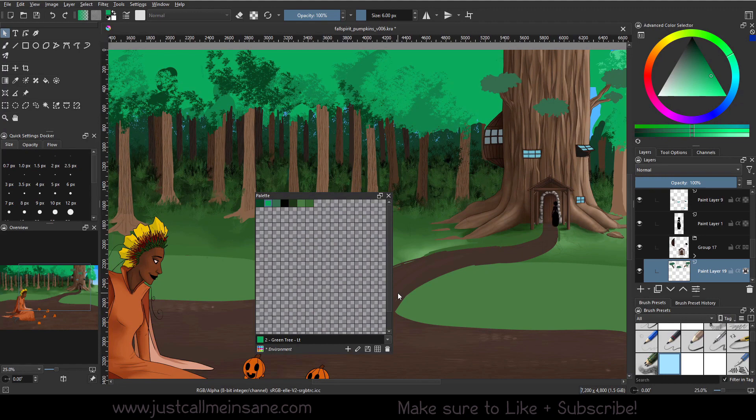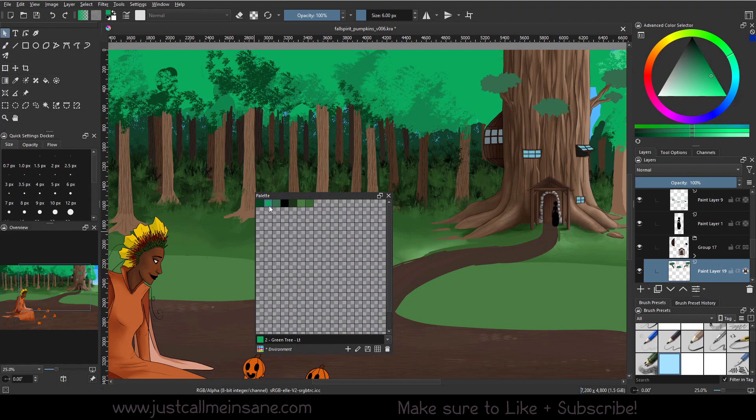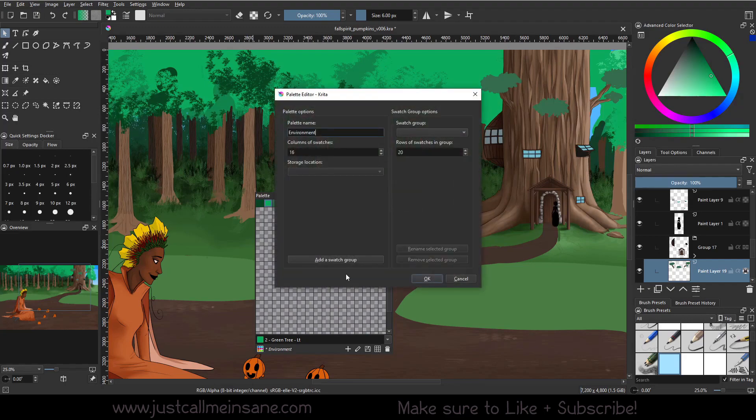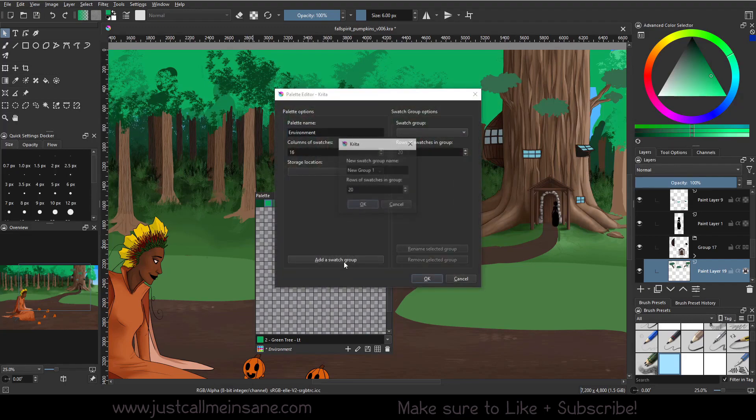So now that we have some colors now, you want to start to define this a little bit better. Let's say we want to add the colors for the trees in here, but we don't want to make it all mixed up.